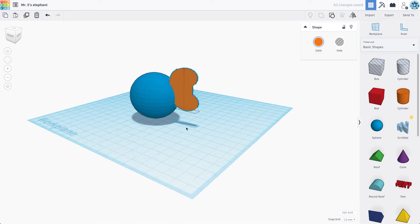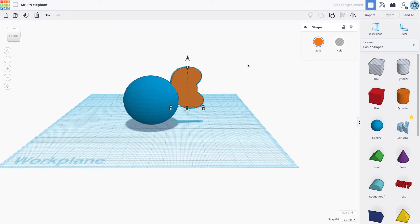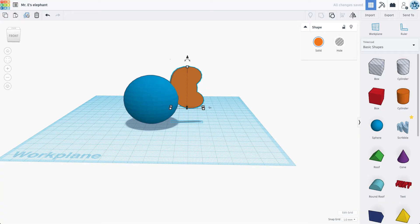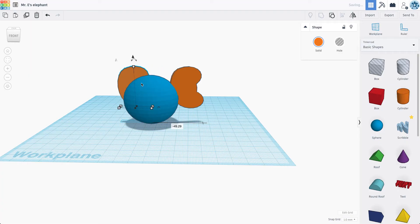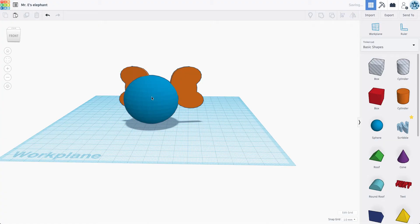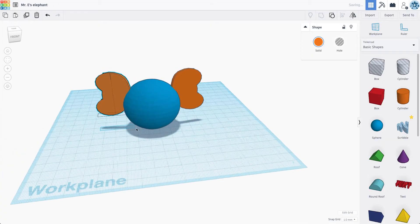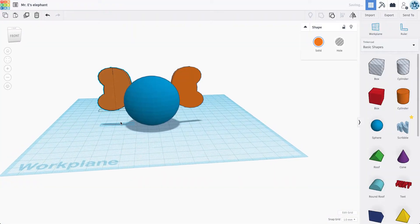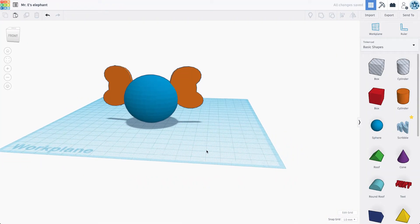Now, what I want to do is I'm actually going to duplicate this. So I'm going to hit this duplicate button. So that actually just made a copy right in the exact same spot. I'm going to drag that copy over to the right. Then I'm going to use the mirror tool and then I'll be able to reflect it. And now I have my two elephant ears.